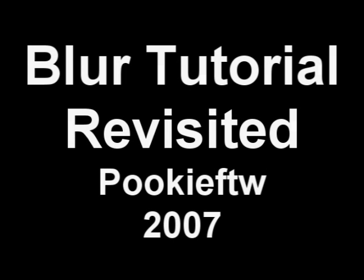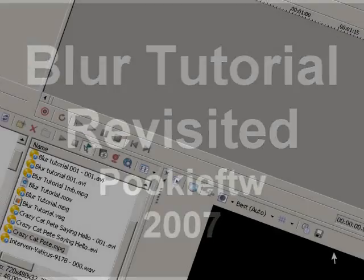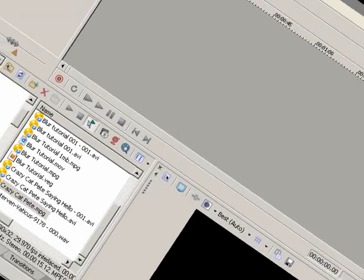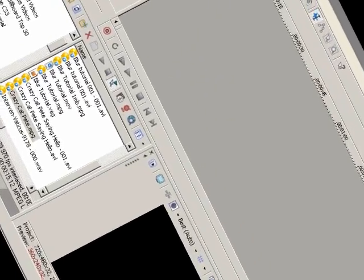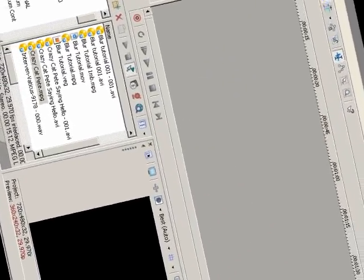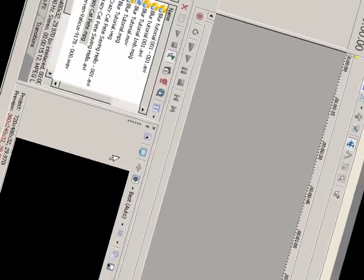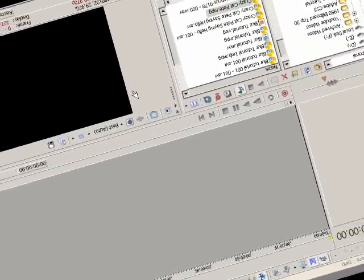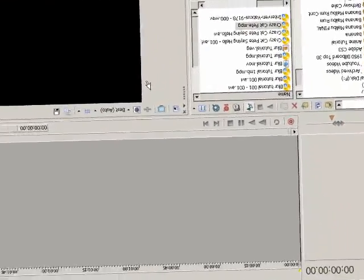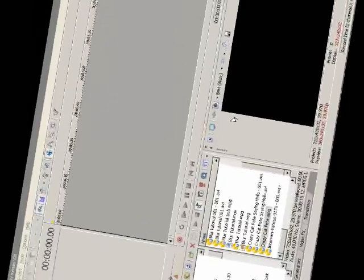Well, hello everybody. This is Pookie, and today I want to follow up on the blur tutorial. There's been a lot of confusion about how you set it up because of the way I did the video. Since you're seeing the same video track, when you shrink the blur area, it's very difficult to tell what's actually going on. So I'm going to do this a little bit different today.